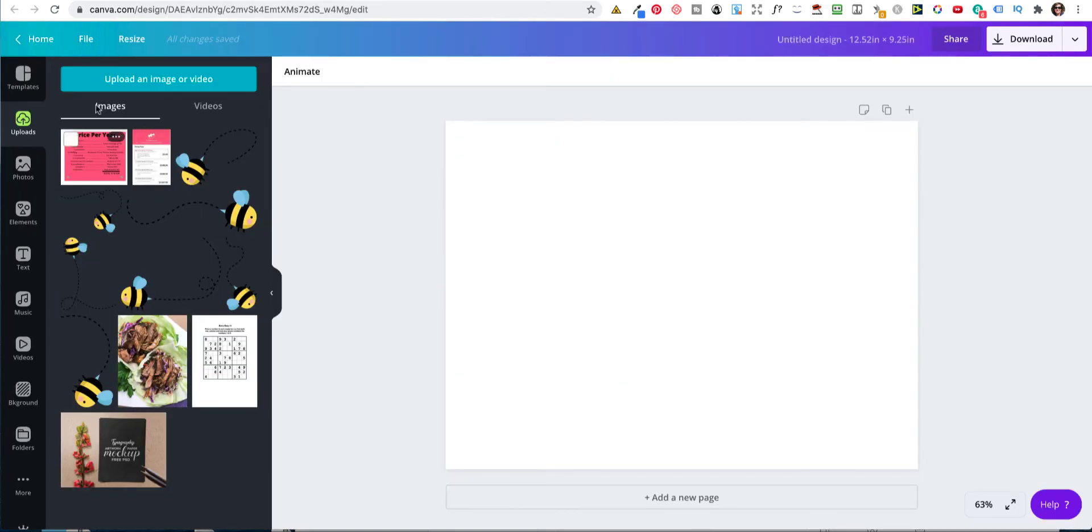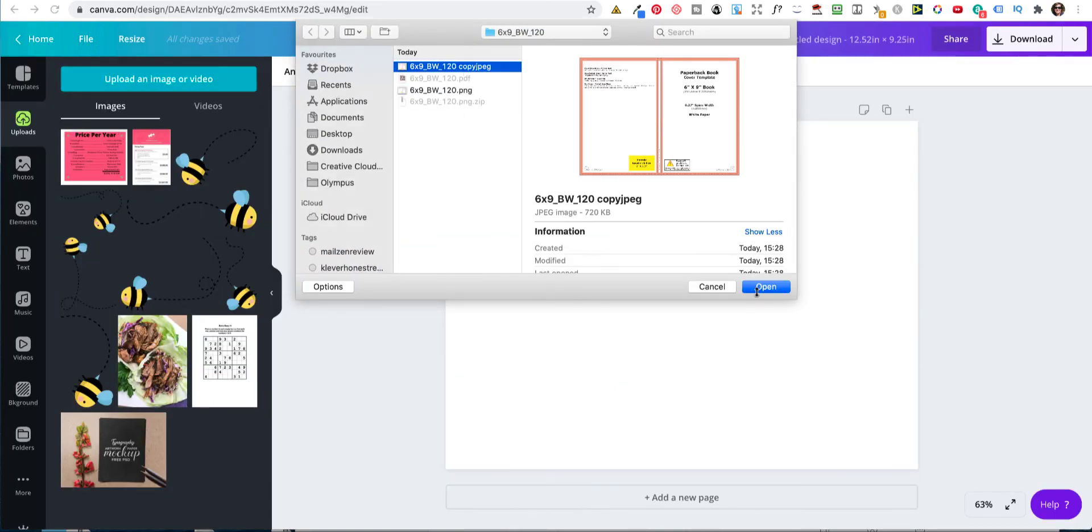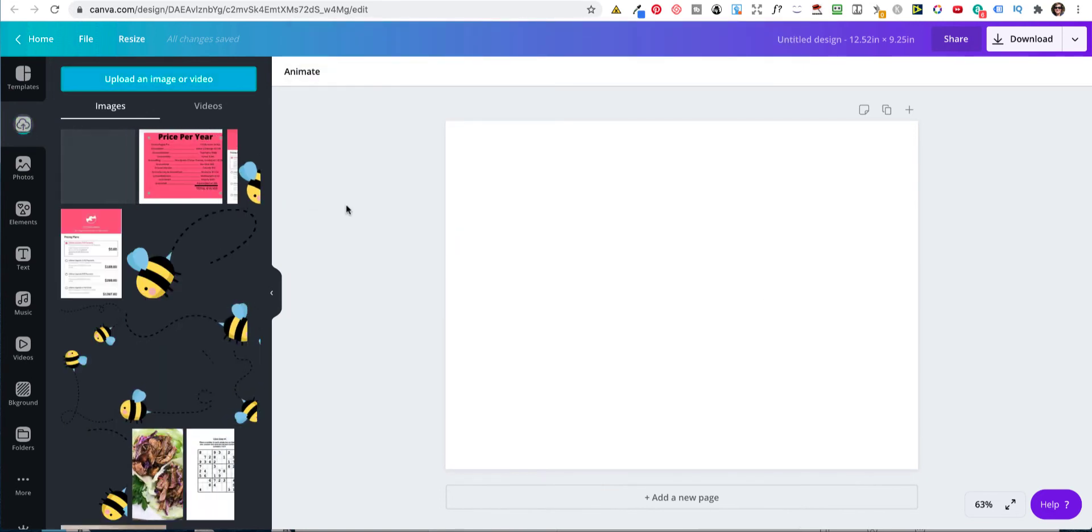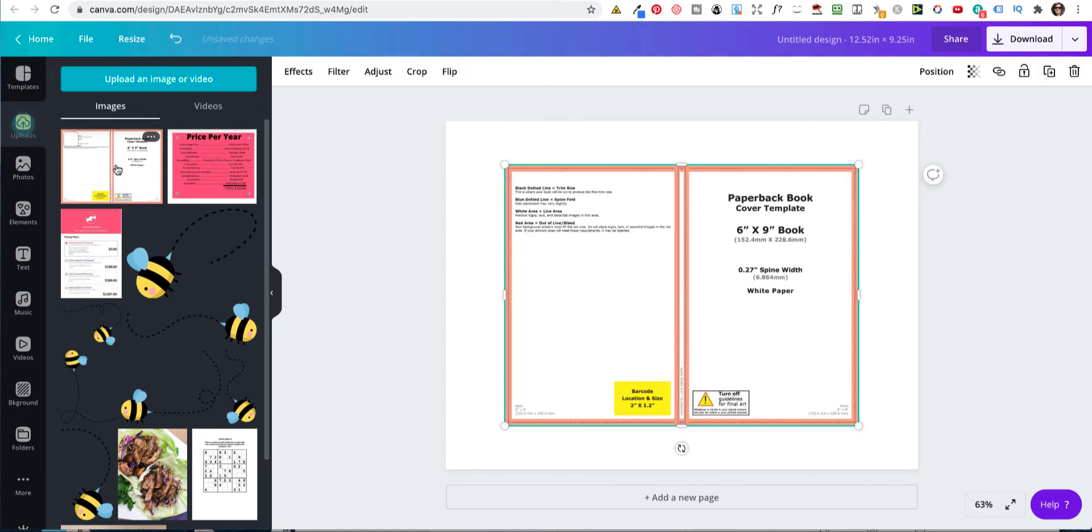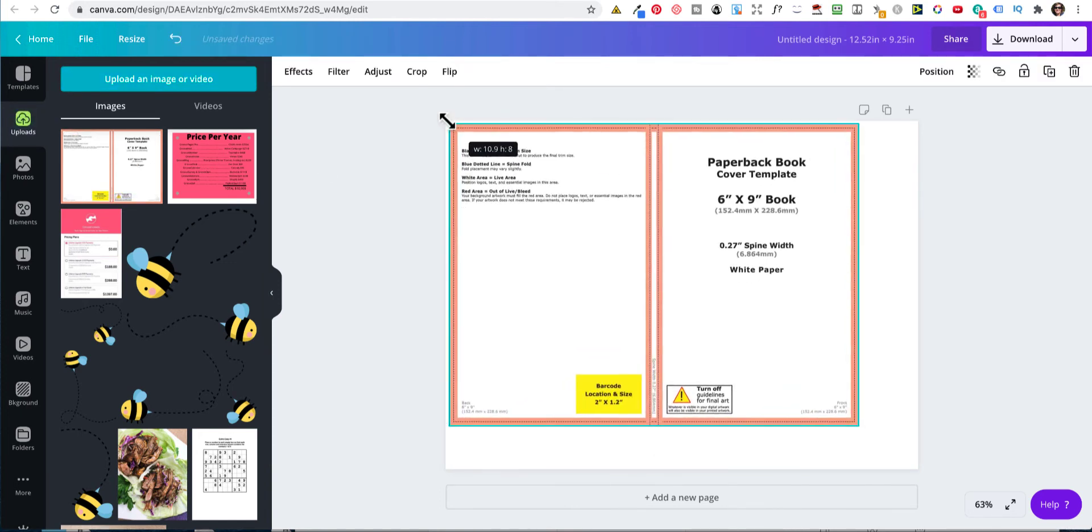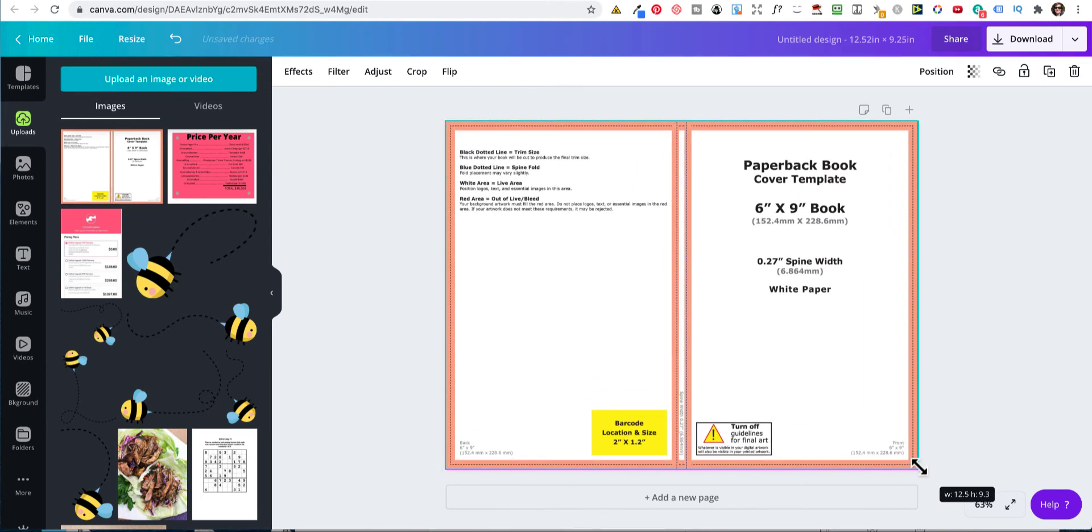Then go here. Upload your image. And this time, you want the copy JPEG. Open. Immediately. It should upload. That's it. And then just resize it.